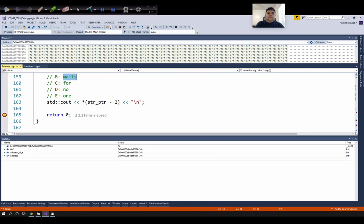To recap, we looked at how to access the memory address of a variable that holds a single value, and also how to access the memory address of a variable that has multiple values, such as a fixed-size array. We also looked at the difference between a pointer and a reference: a reference always points to the same variable and cannot refer to a new variable once initialized, whereas we can make a pointer point to a different variable. In the next class, we will see how to use pointers and references when calling functions — specifically, passing by value versus passing by reference or pointer, and why we would need to use them.